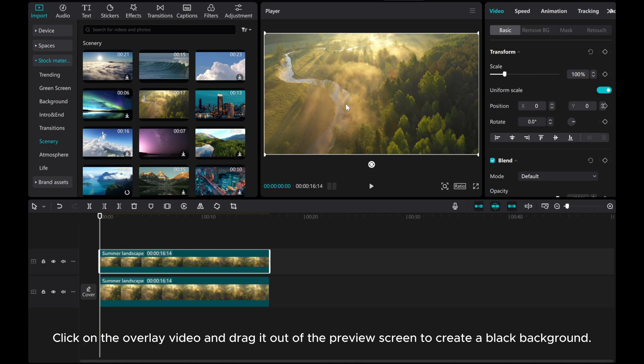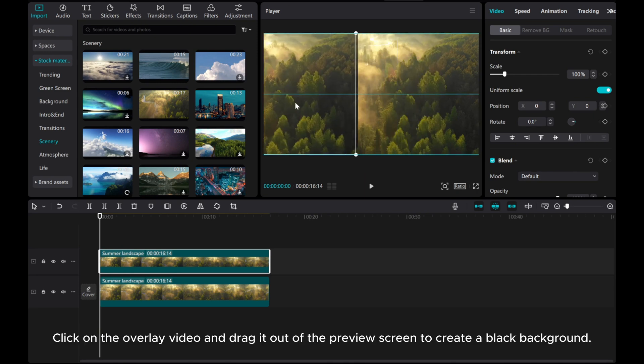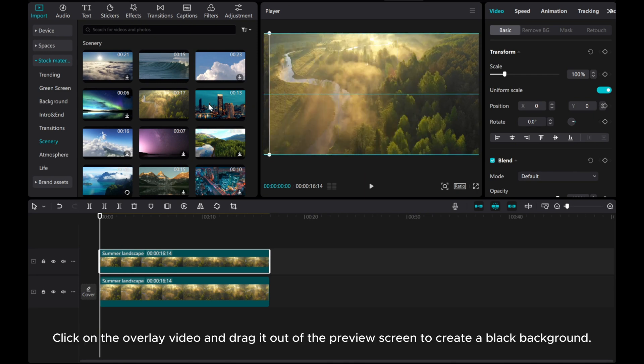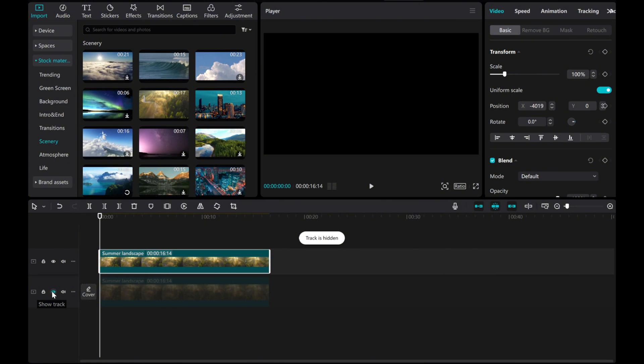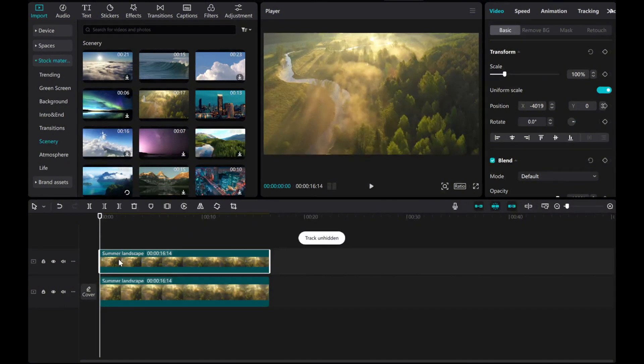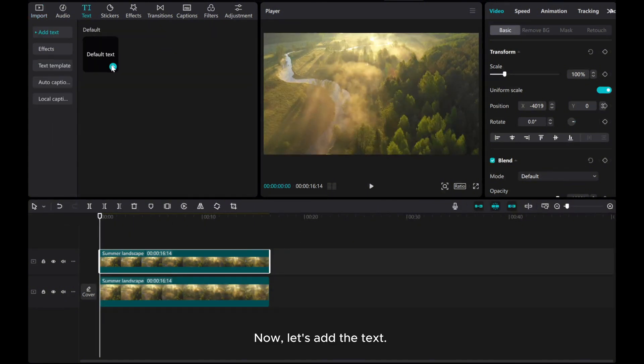Click on the overlay video and drag it out of the preview screen to create a black background. Now, let's add the text.